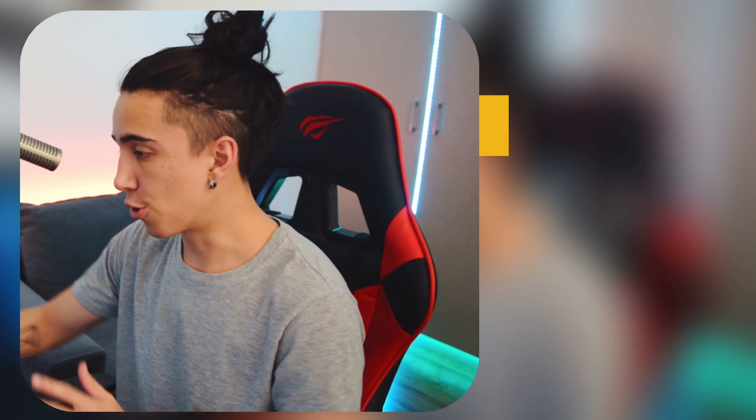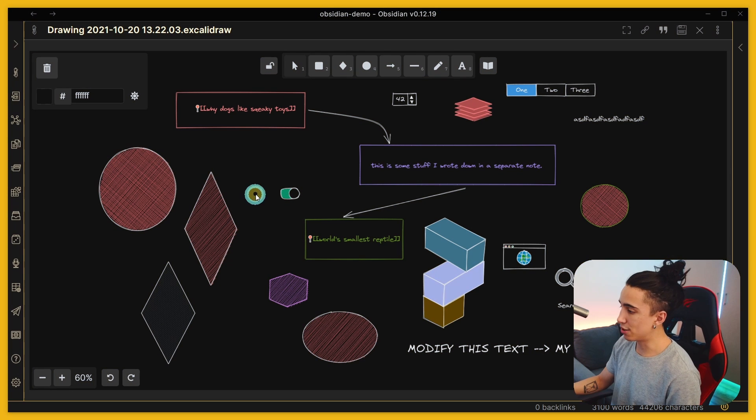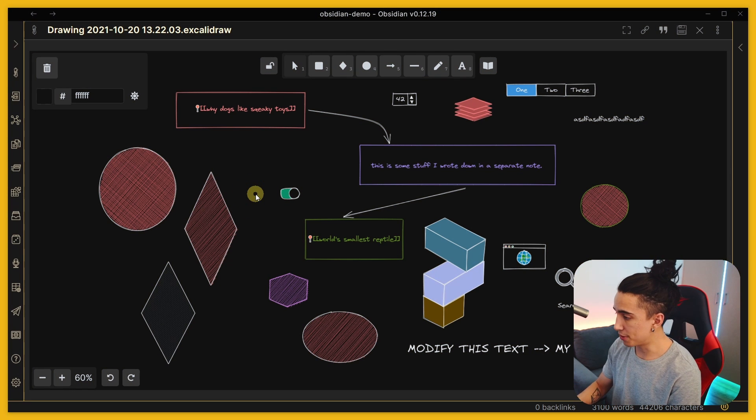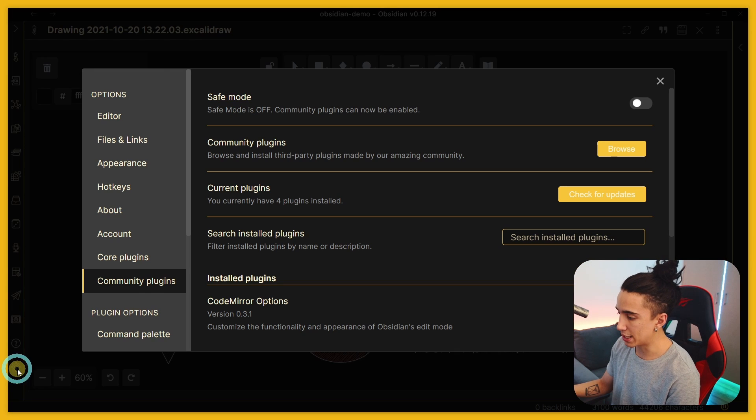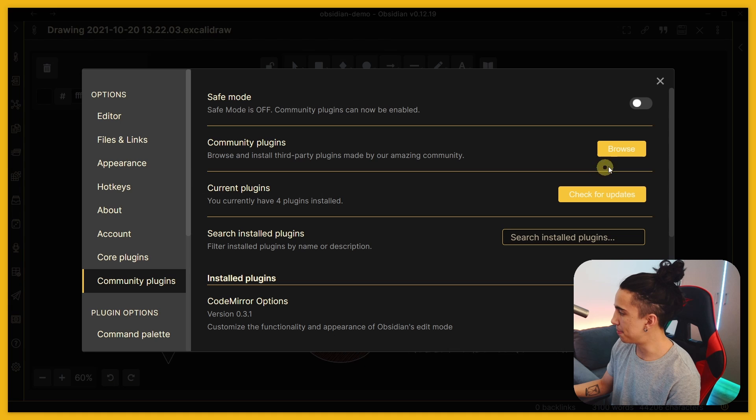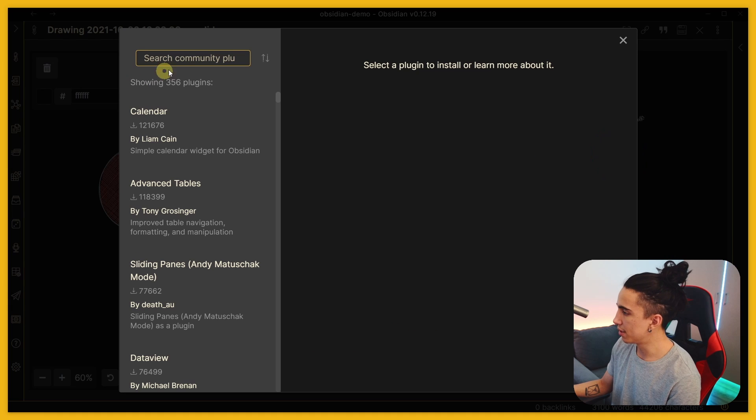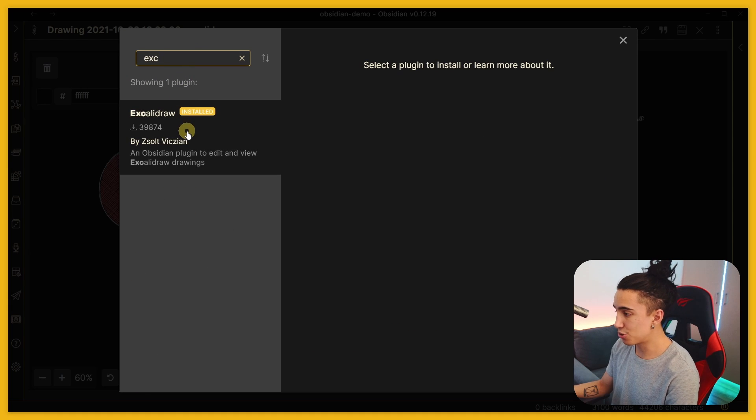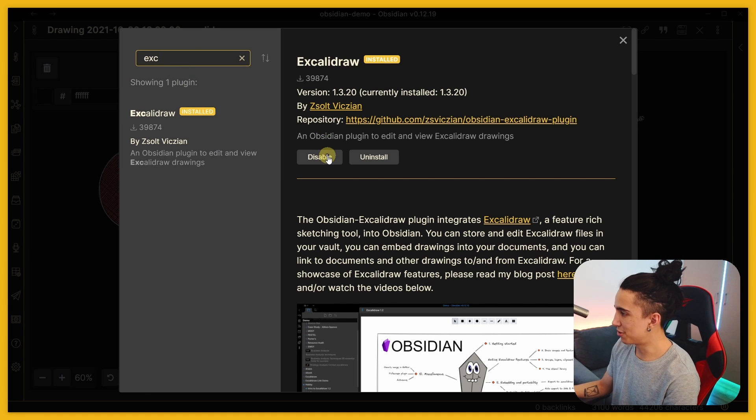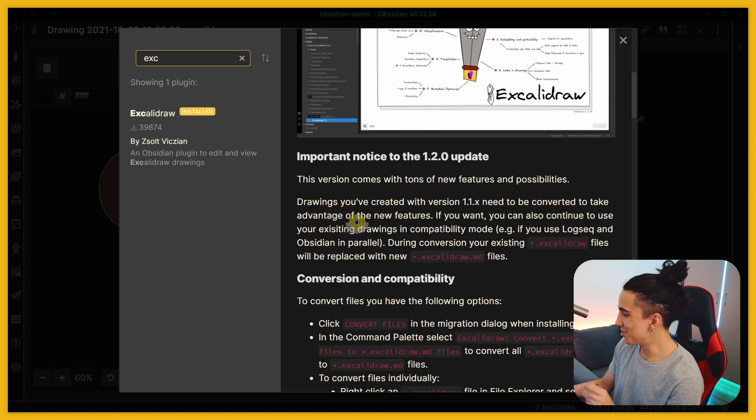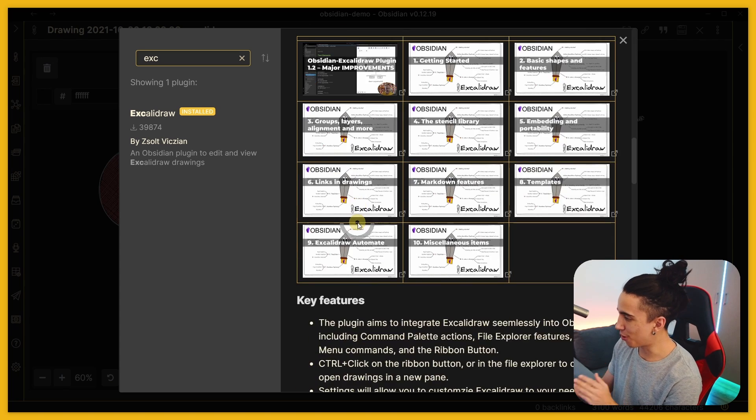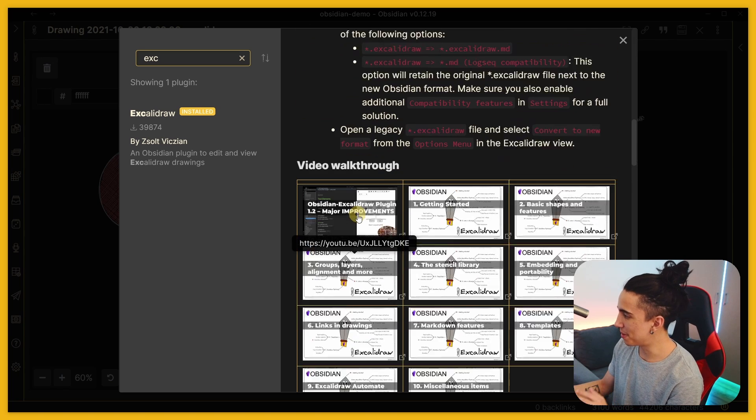So of course this is an Obsidian plugin, so if you go to the settings on the bottom gear icon and you go to community plugins you can search for it by typing Excalidraw. The creator of this is just a genius honestly.